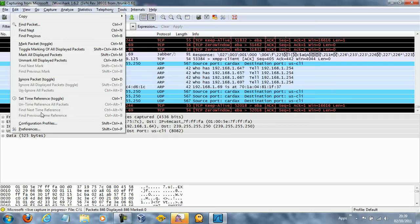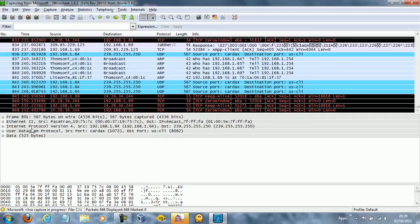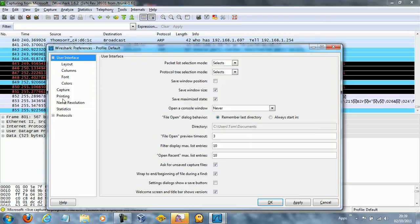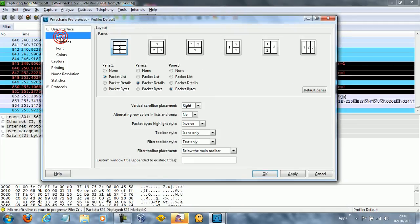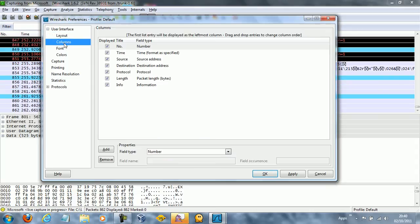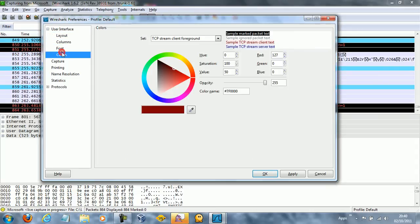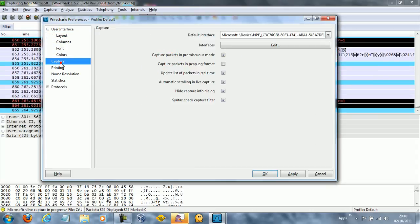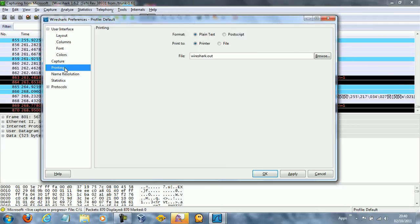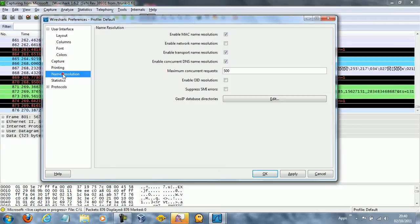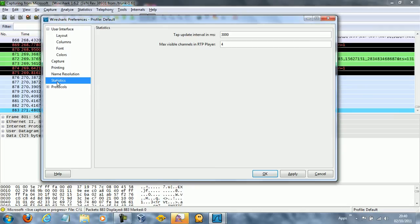If you go to edit and preferences, there's not that much in there when it comes to the interface. It's just pretty general stuff here. Layout, columns, font, colours, capture, printing, name resolution, statistics.